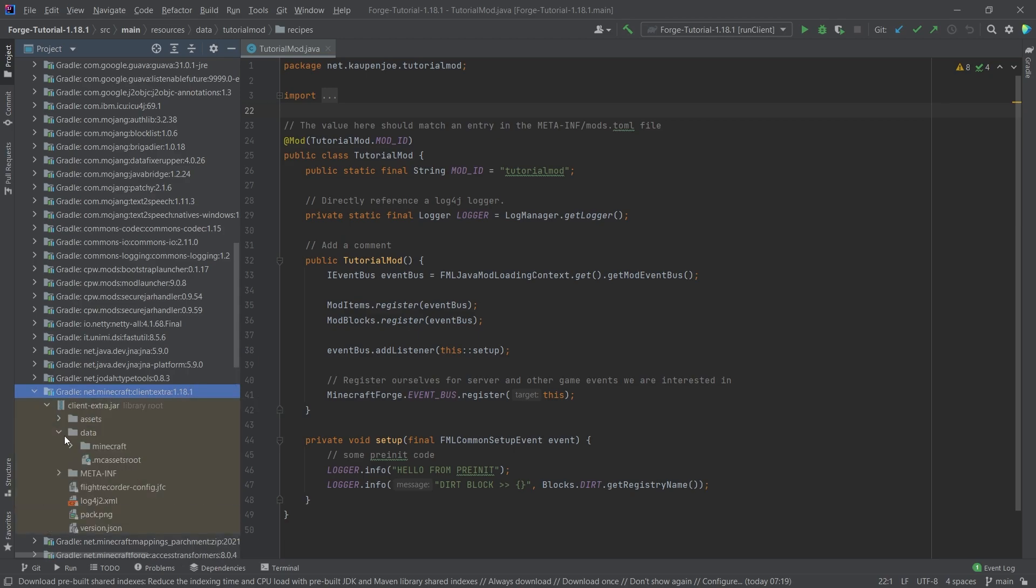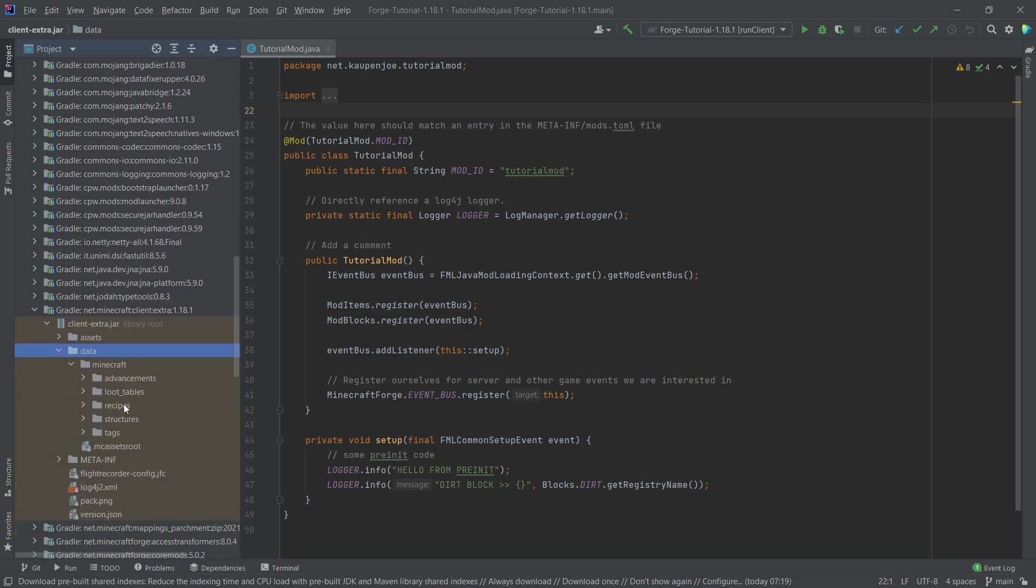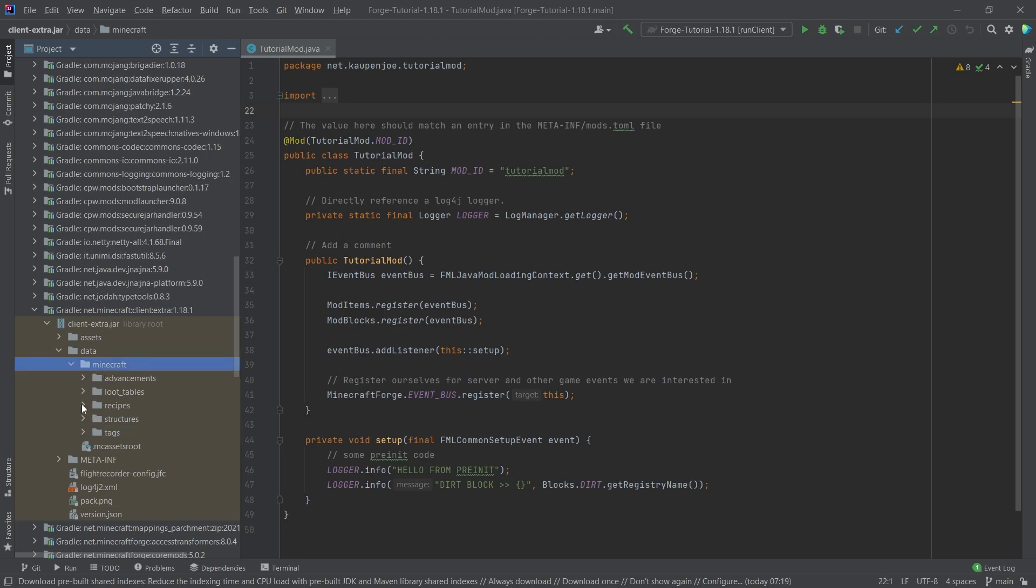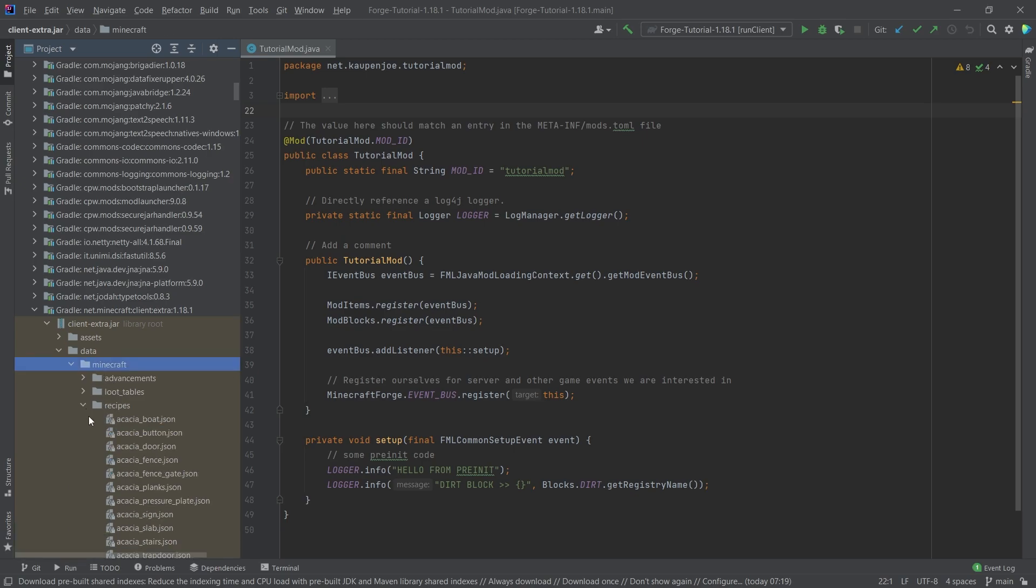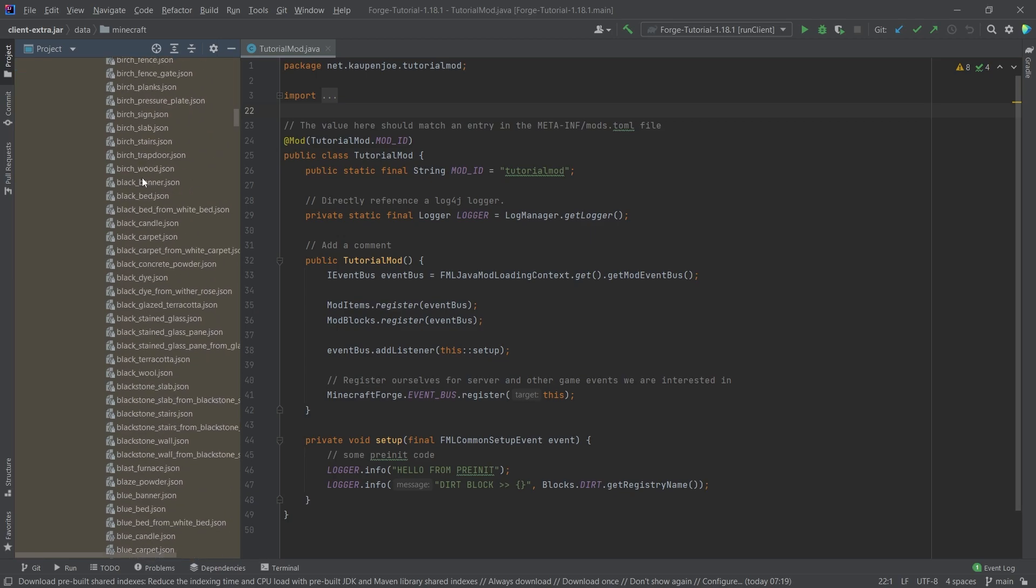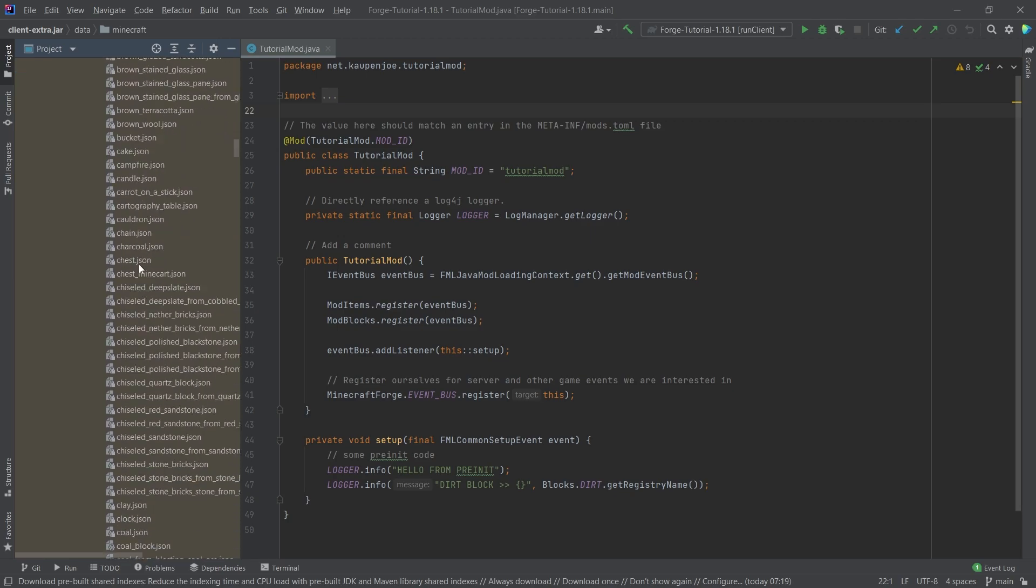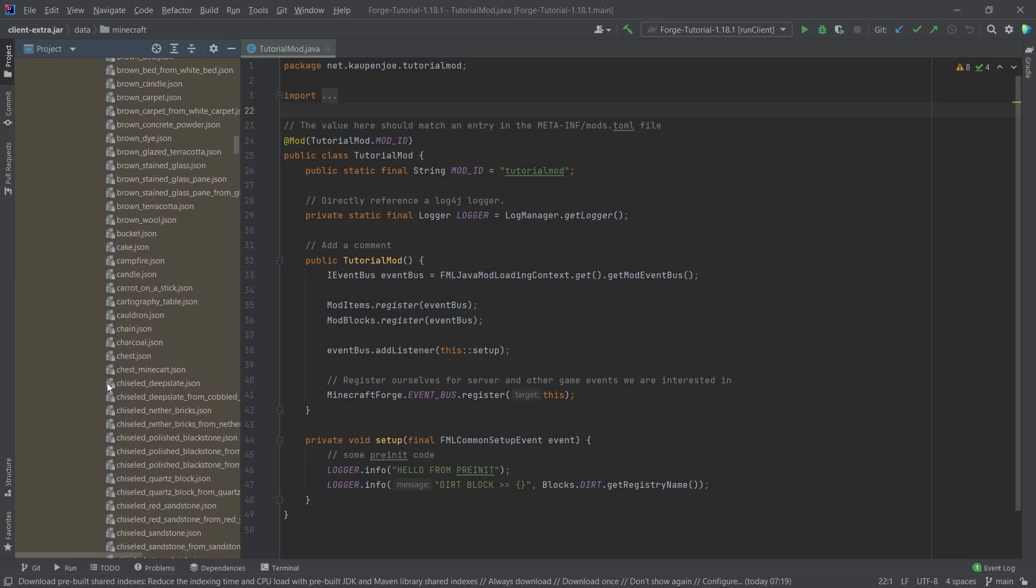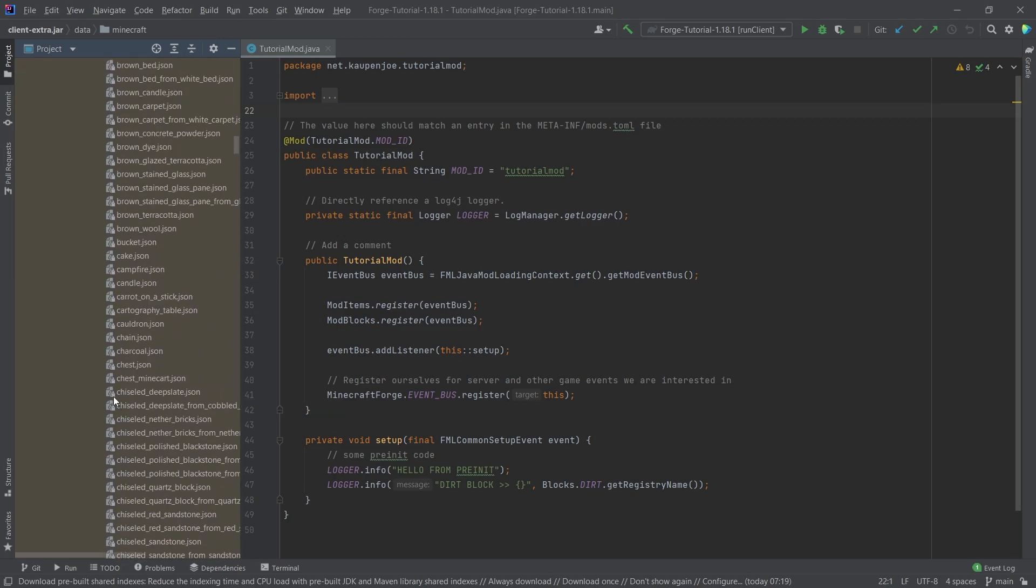And if we expand this, take a look at the data folder. Minecraft, you can see we have advancements, loot tables, recipes, structures, tags, all of this available for us. So if I expand the recipes folder, you can see all of vanilla recipes are in here in the JSON files.